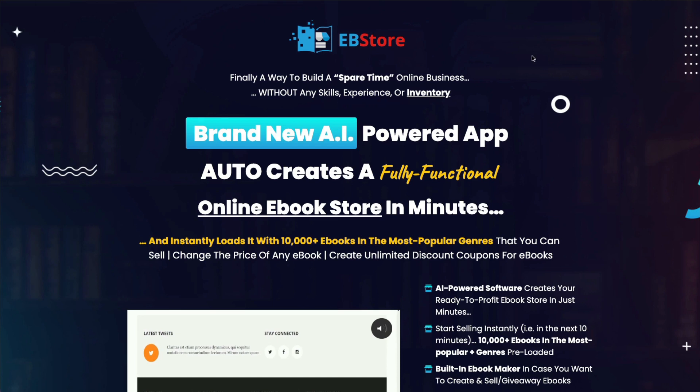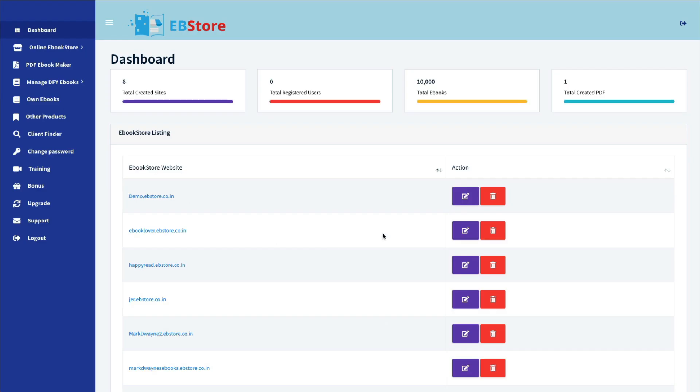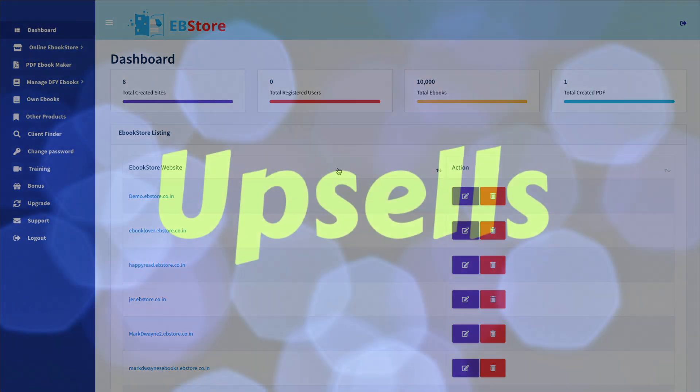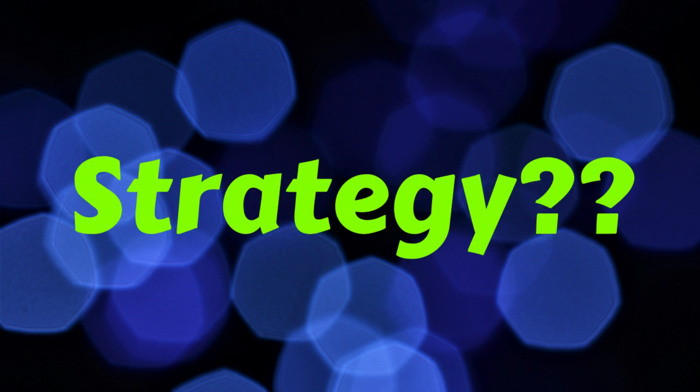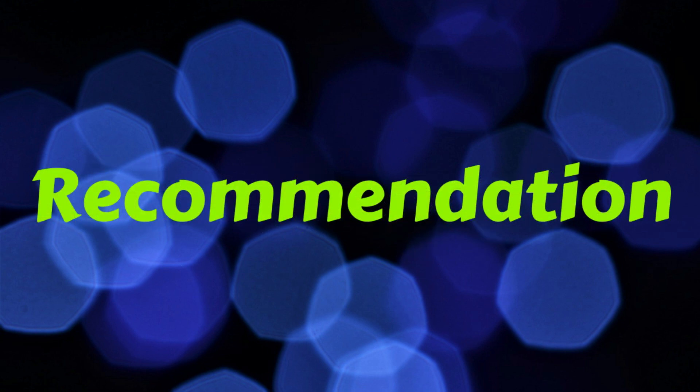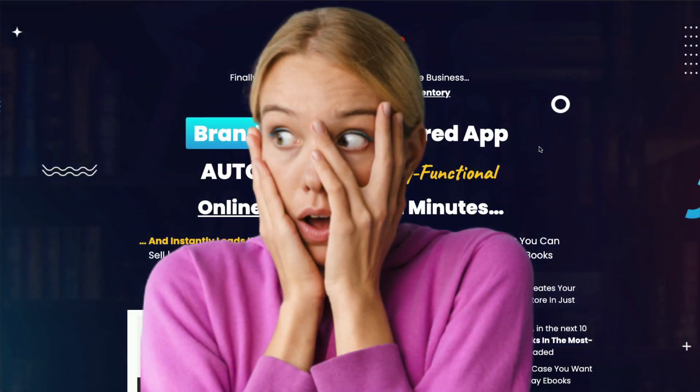Today's video will be a review of EB Store by Rick Nguyen. We'll take a quick look at the sales page to see what he's promising you, and then we'll go inside the software to see what you're actually getting. I'll then walk through the upsells and talk about the strategy behind buying this product and if it can actually help you make money online. I'll then give you my recommendation based on my years of experience working online. Stay with me because I've discovered something important that you need to know before purchasing this product.